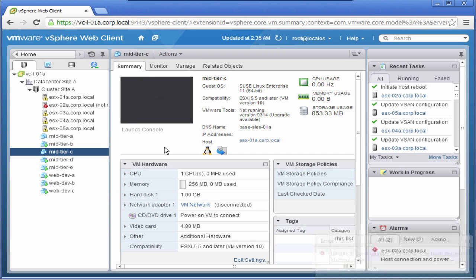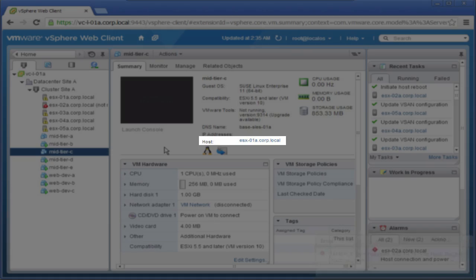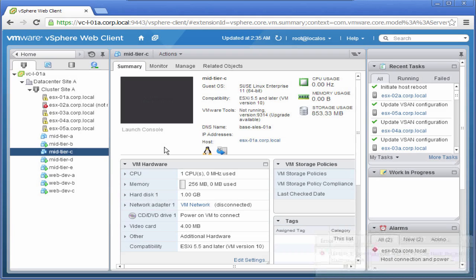If we select VM Mid-Tier C, we can observe that it is now coming up on ESX01A. This shows there is full interoperability between vSphere HA and vSAN.